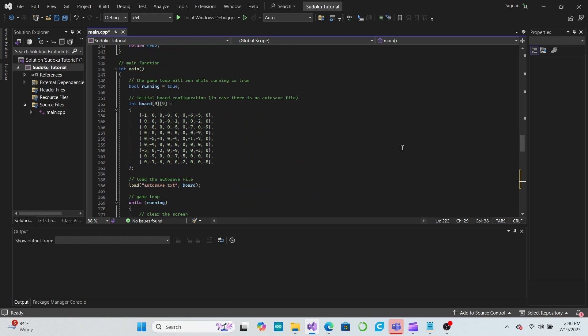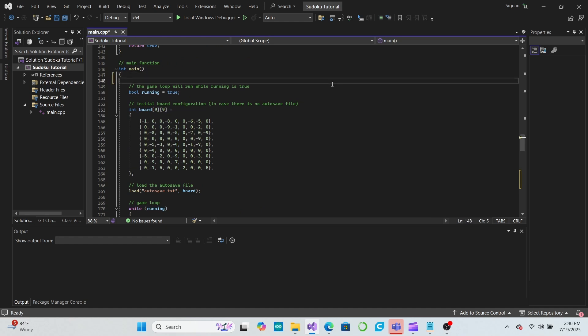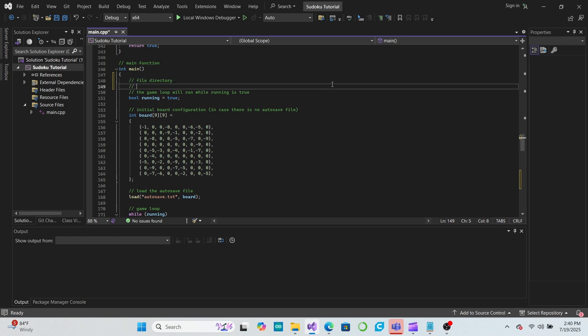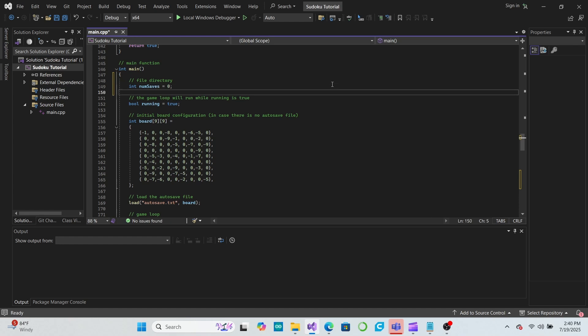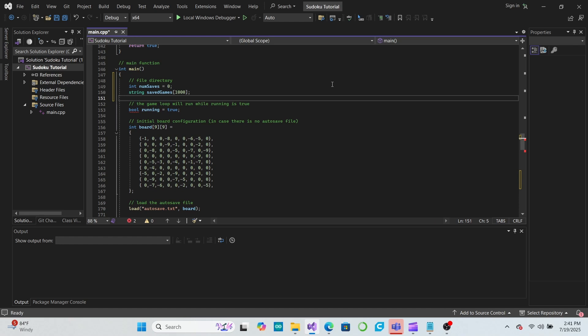Our file directory will contain a list of all of the names of saved games the user has previously created. Let's add a numSaves variable and an array of strings called savedGames to our program. We'll initialize the numSaves variable to zero, and we'll make the size of savedGames some arbitrarily large value like a thousand. This should give us plenty of room in the array.